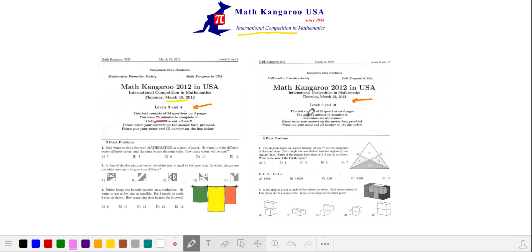All exams are 1 hour and 15 minutes. Younger students solve 24 problems in that time. Older students solve 30. The registration deadline is December, and the exam is scheduled in March.